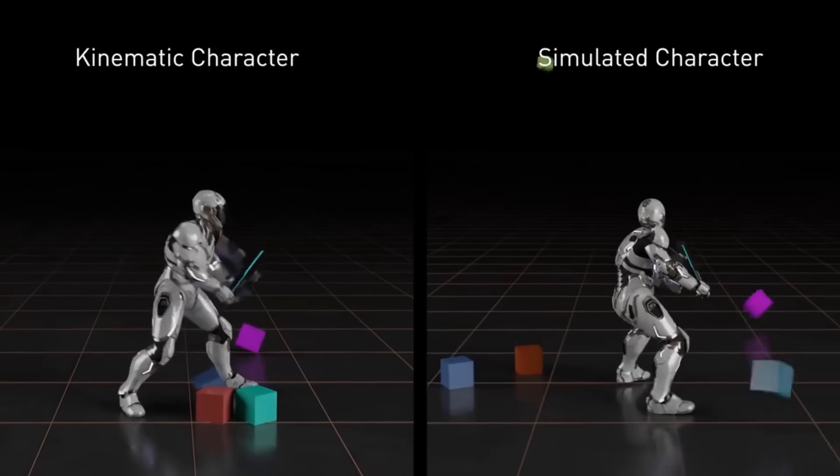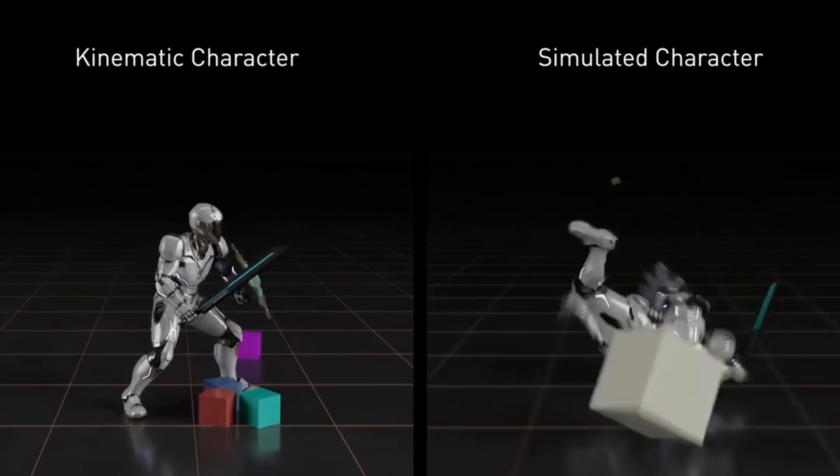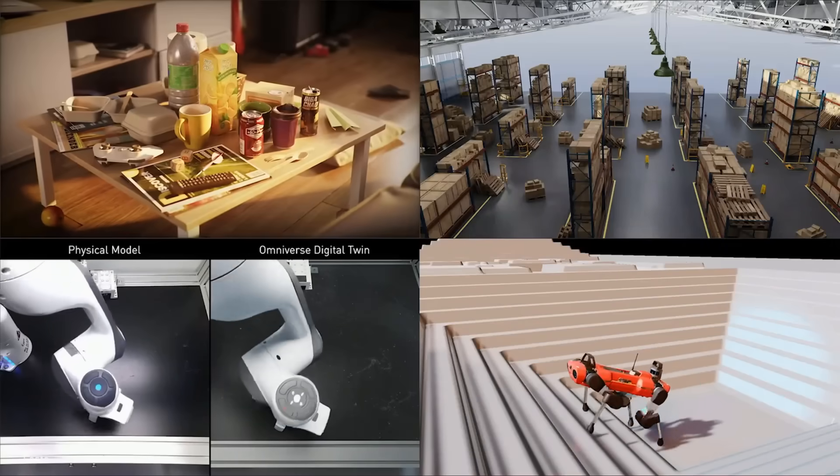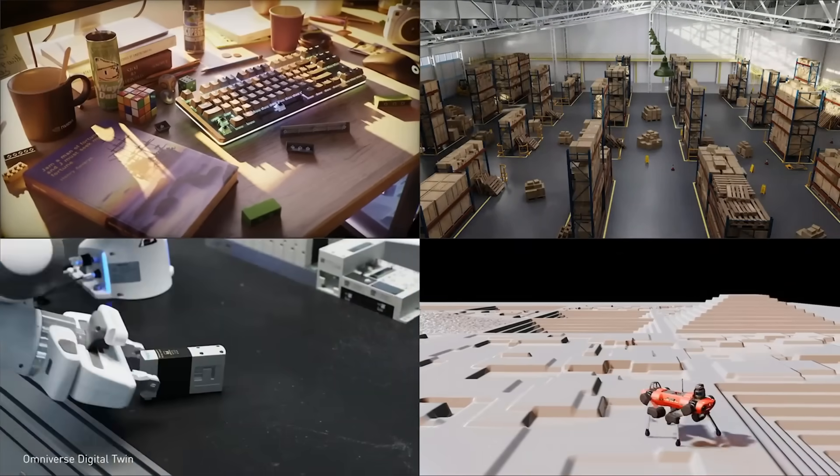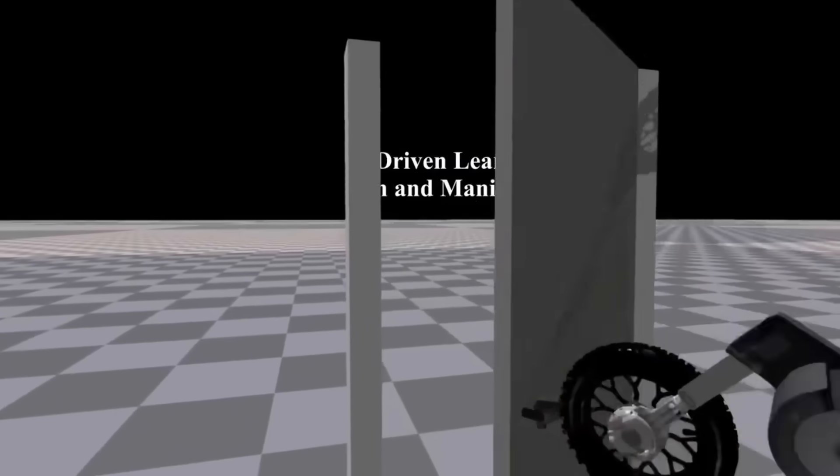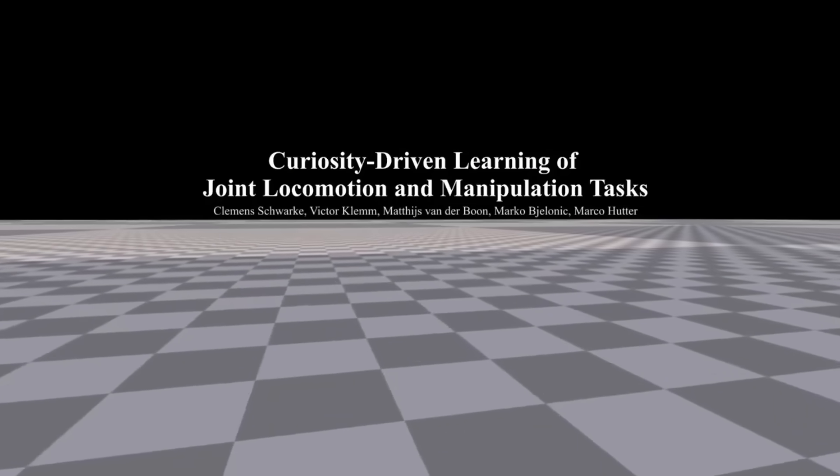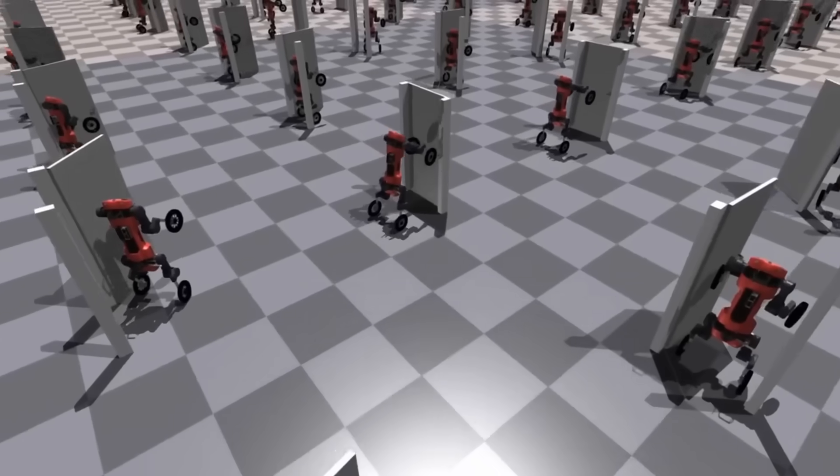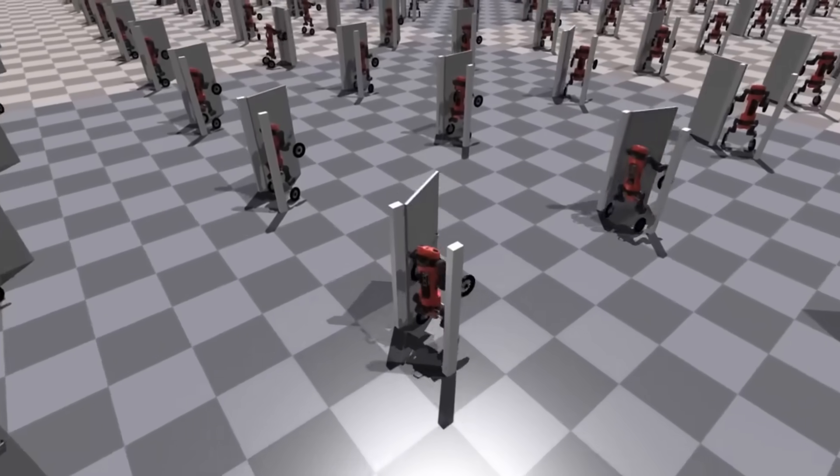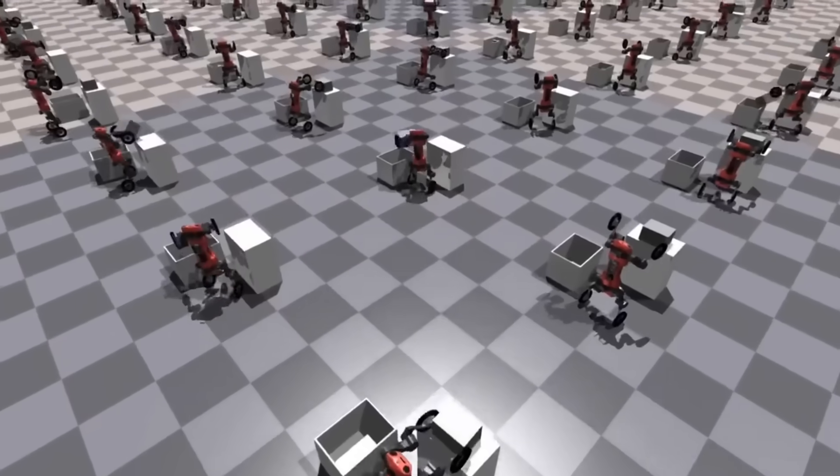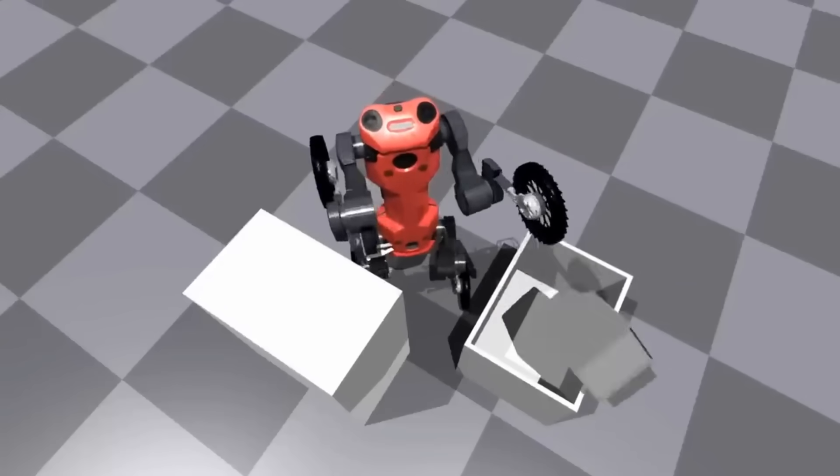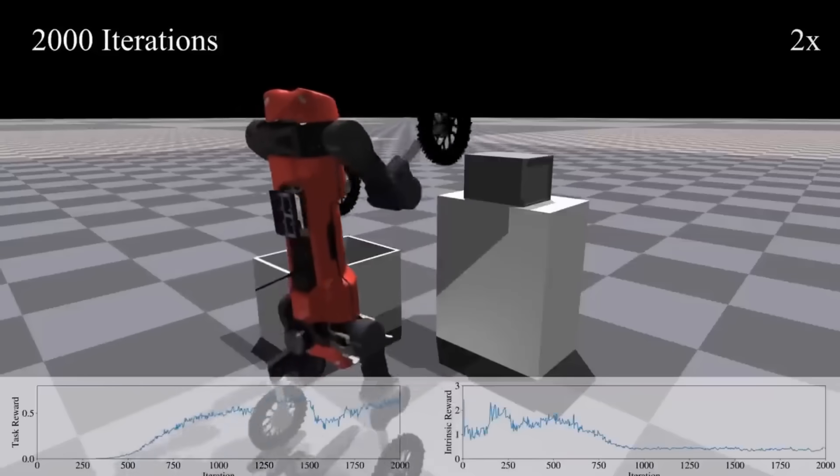And what's more, Isaac Sim can procedurally generate worlds with infinite variations so that no two look the same. If an agent is able to master 10,000 simulations, then it may very well just generalize to our real physical world, which is simply the 10,001st reality.